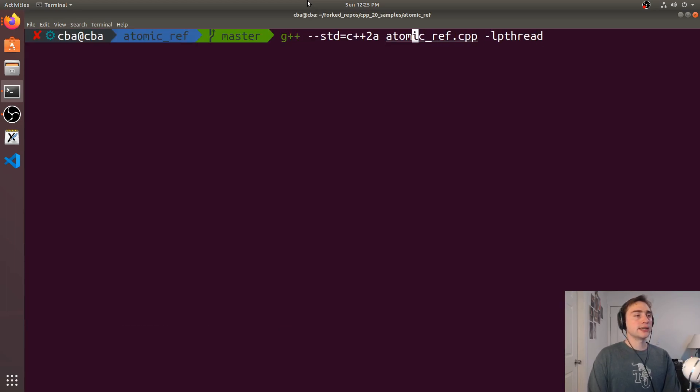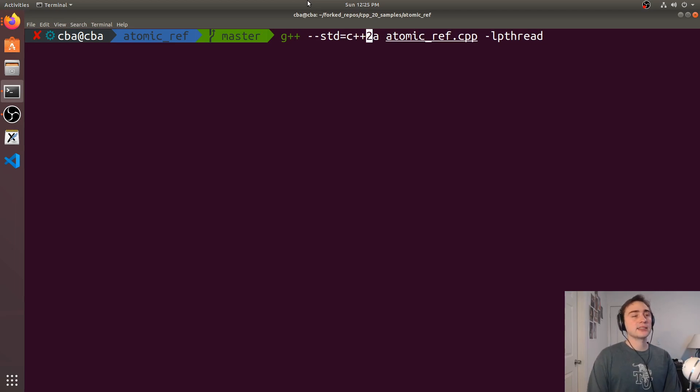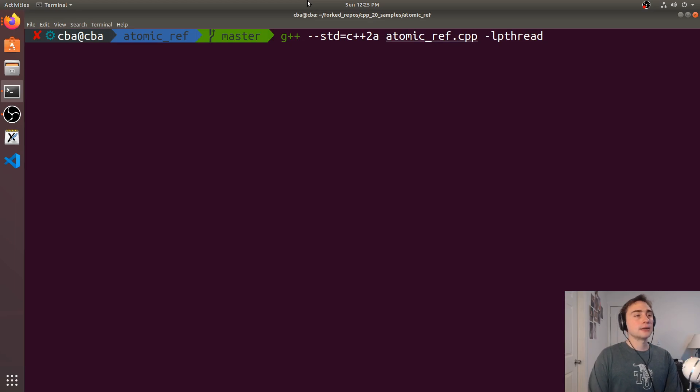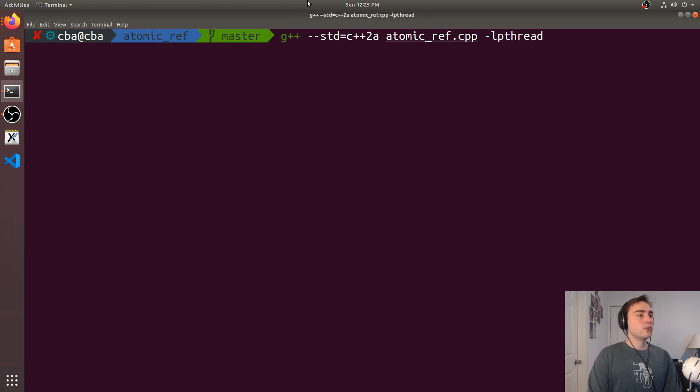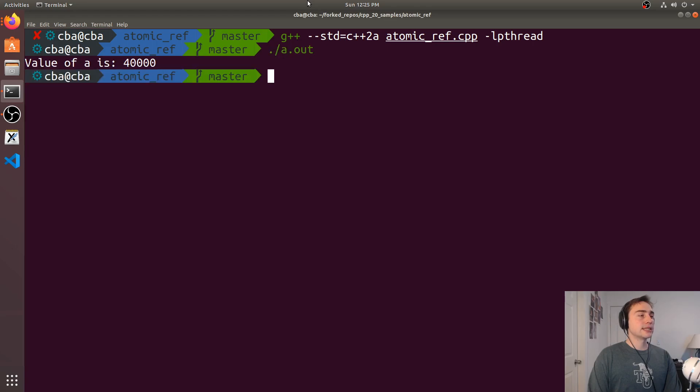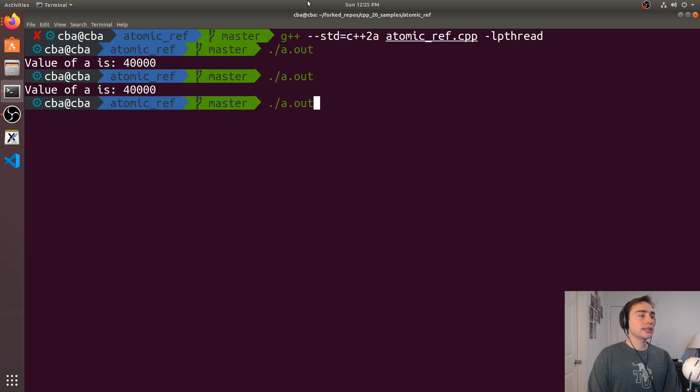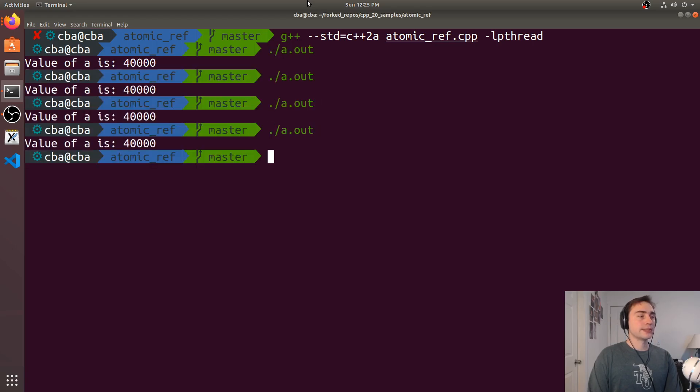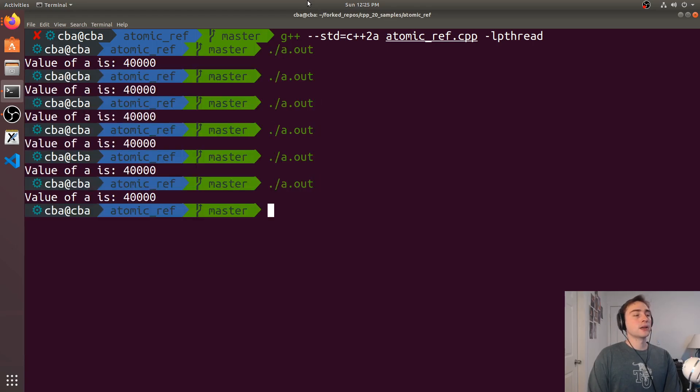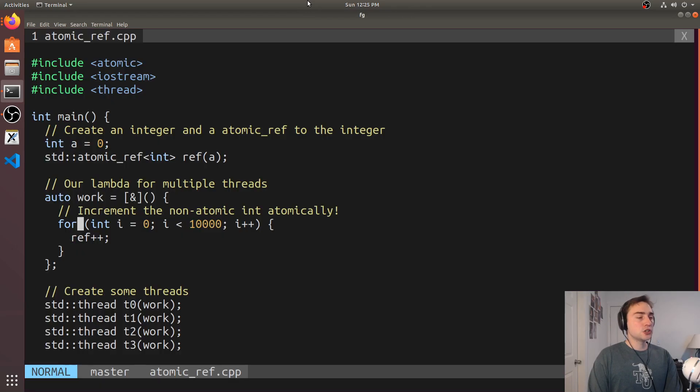So if we go ahead and compile this with std equals c++2a to get C++20 and then link against libpthread, that's how thread is implemented on my machine, we can see that every single time you run this application we'll get the result of forty thousand.